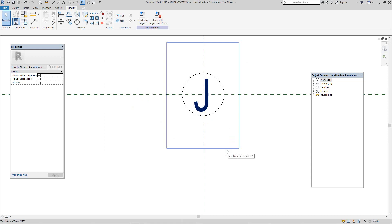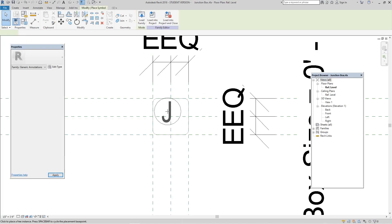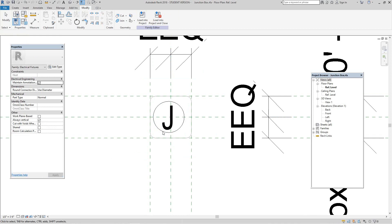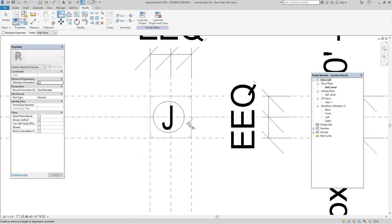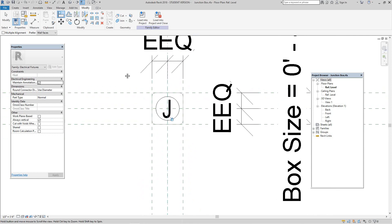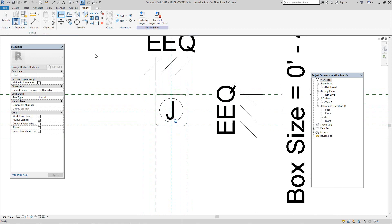Next, we want to load this back into our project and place it. Let's hit align — align this to this and lock it, align this one to that one and lock it. Now let's go into my project and find my glass project. Let's find the electrical house and open that up.